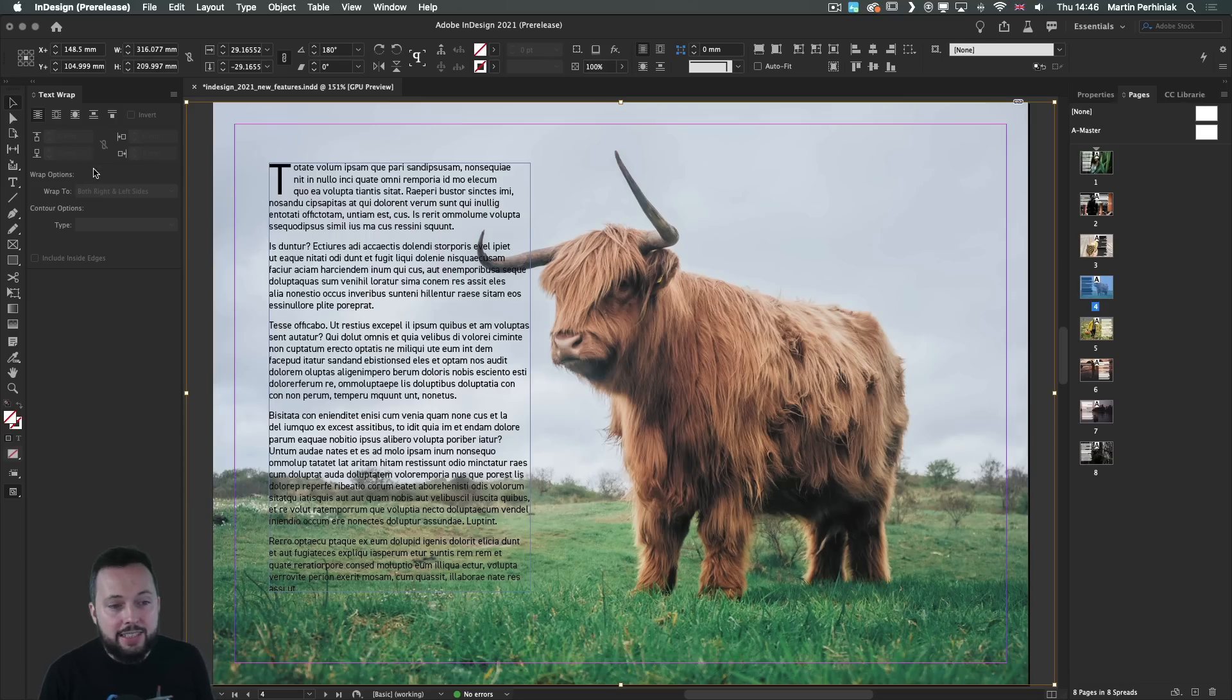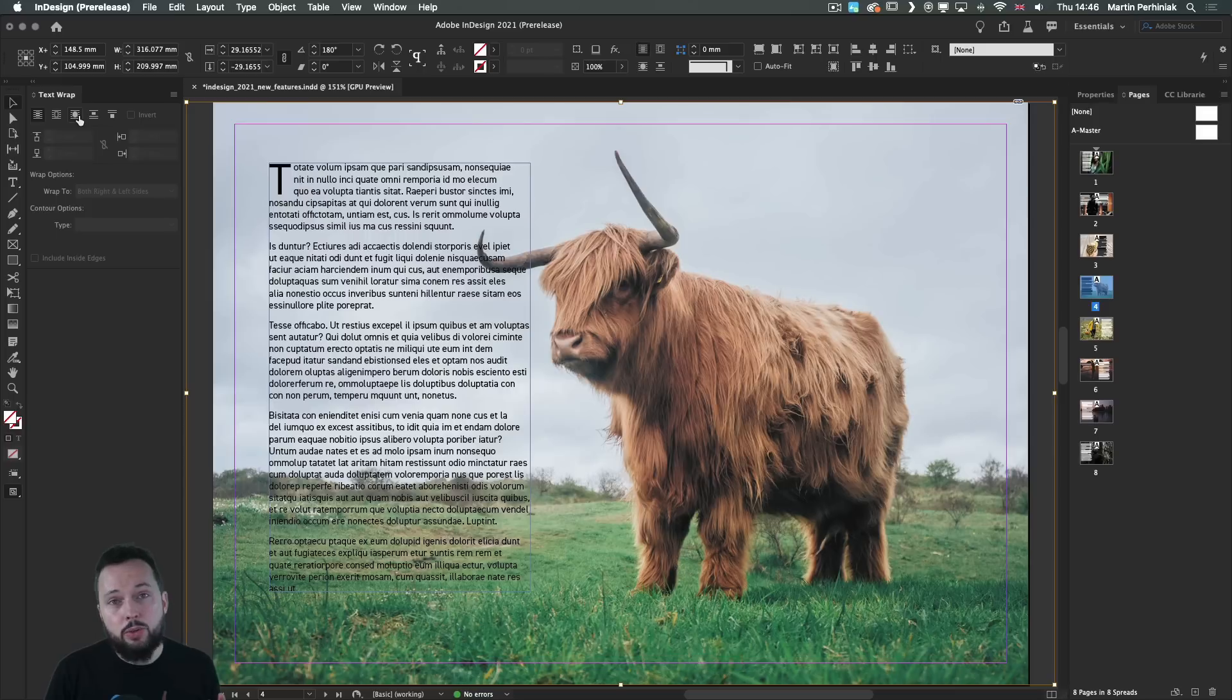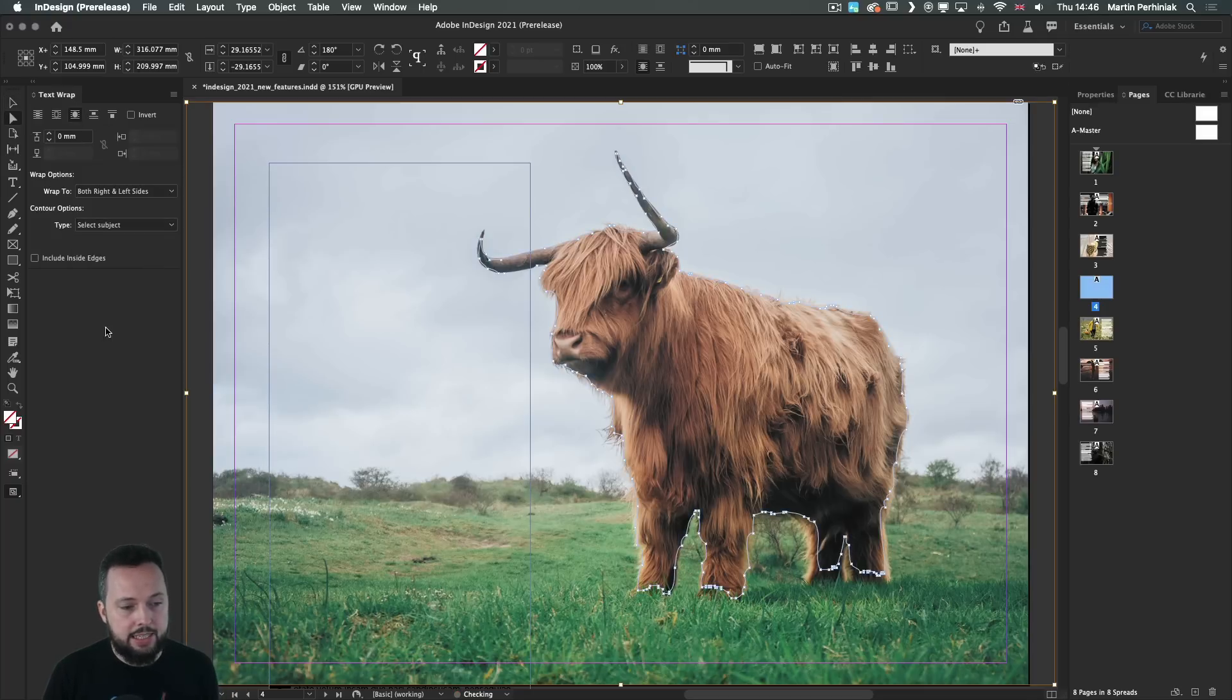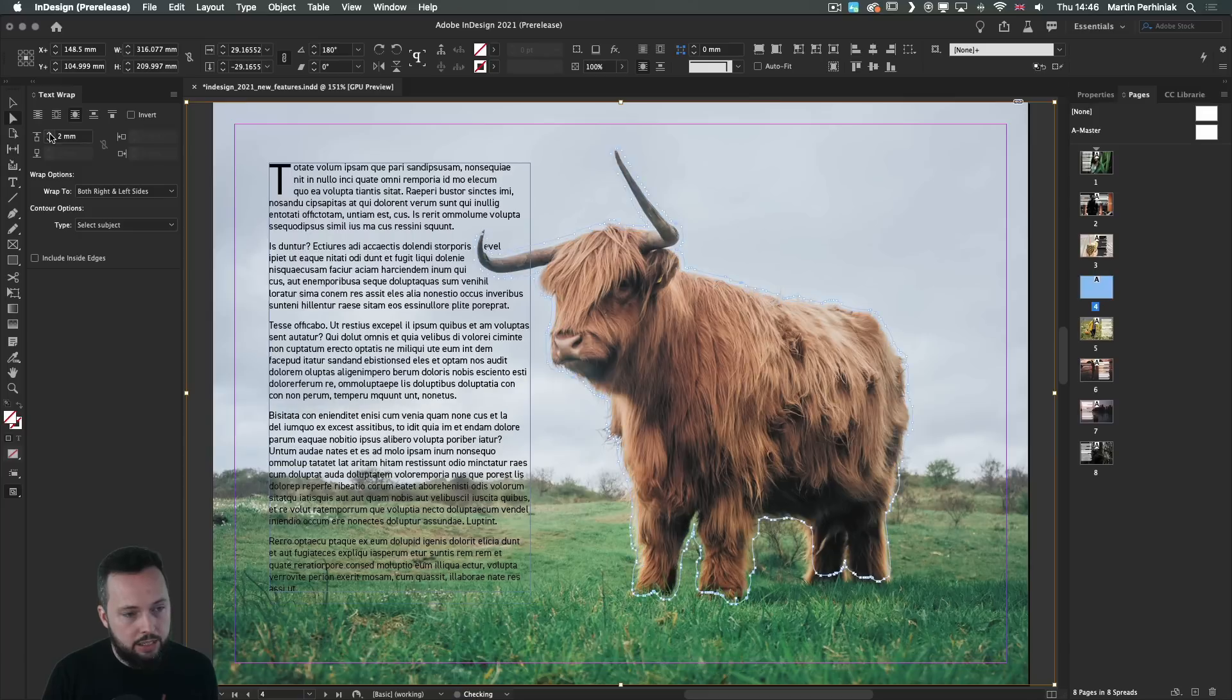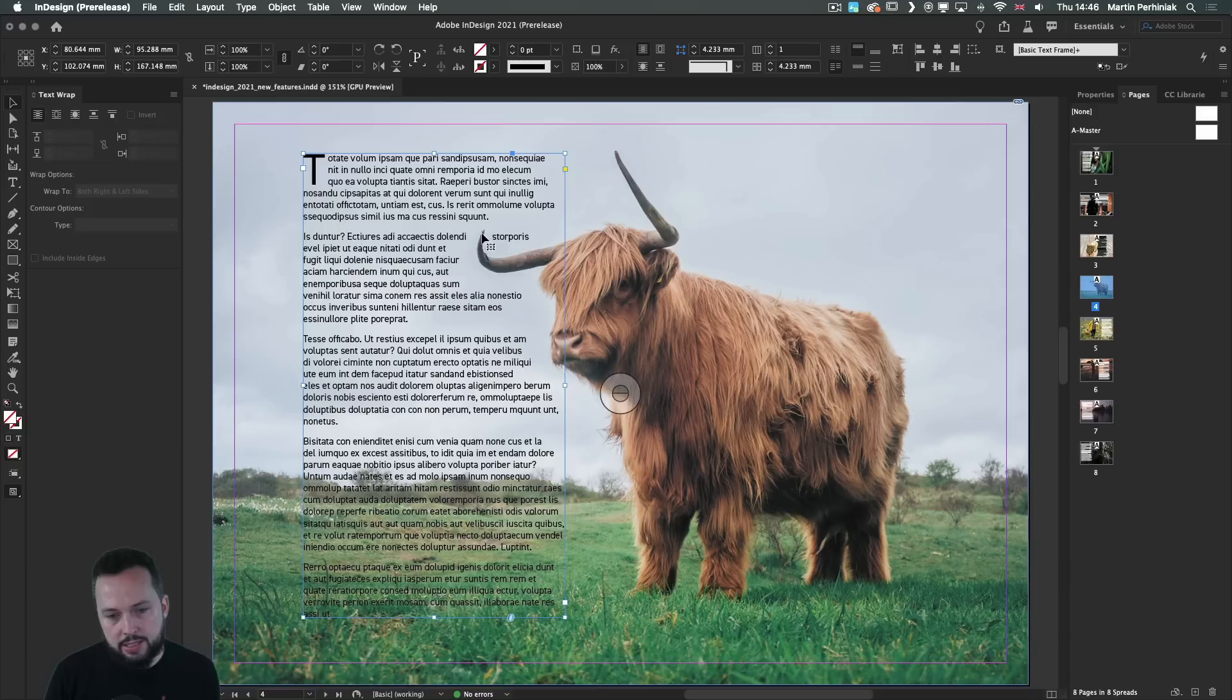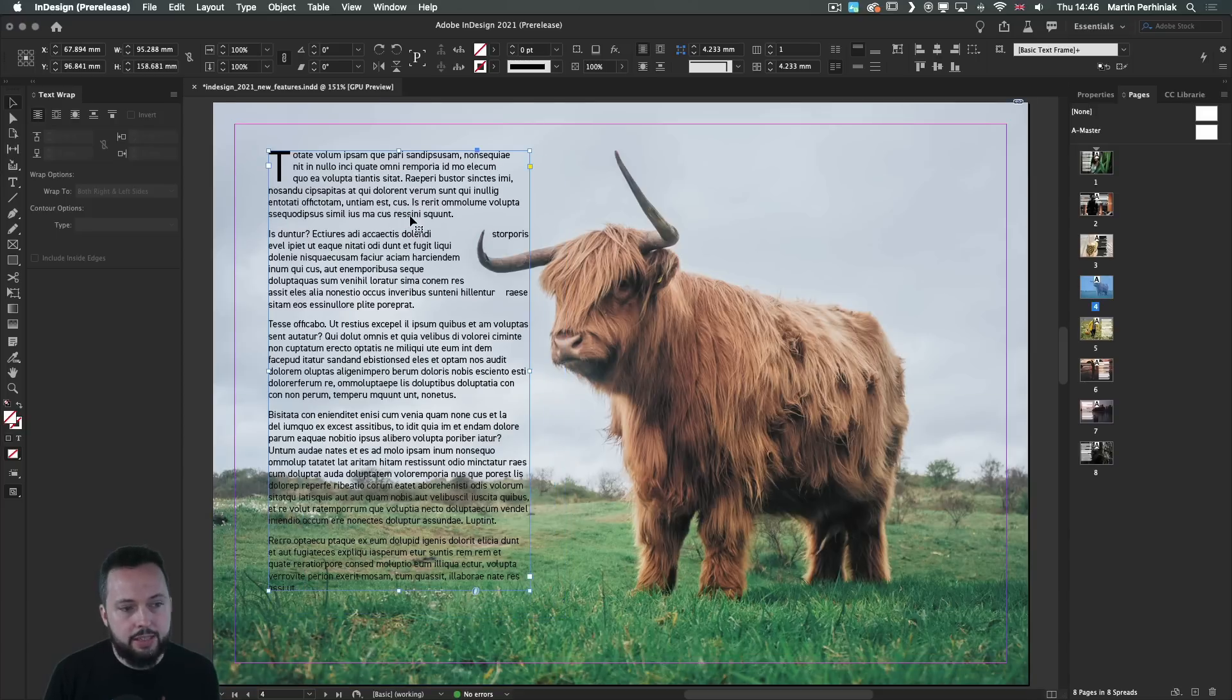Let's try it on this image. And by the way, you can use these settings and save them as an object style. And that will make it much easier to reuse it. So first of all, once again, I select select subject and then increase the offset. And just like before InDesign did a really good job. So we can see the outlines are perfect.